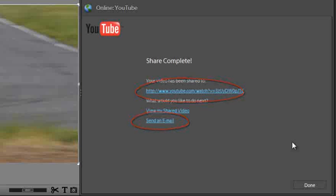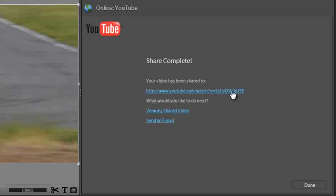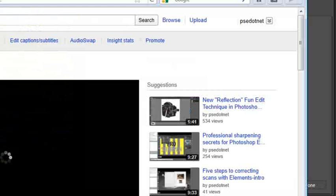Once the rendering and uploading process is completed you'll again see a completion screen and a web address for you to click on to take you directly to your new YouTube video as well as the send an email option. Let's have a look at the video inside YouTube and here it is.